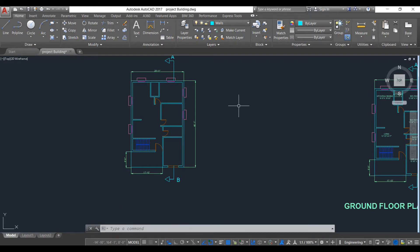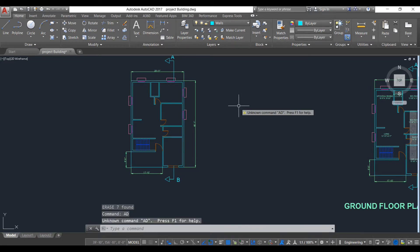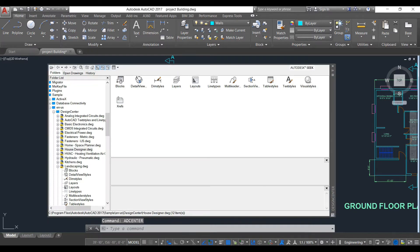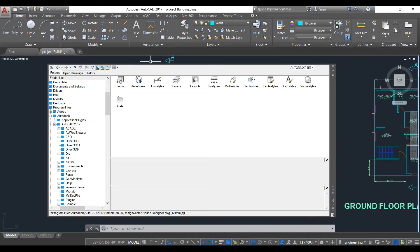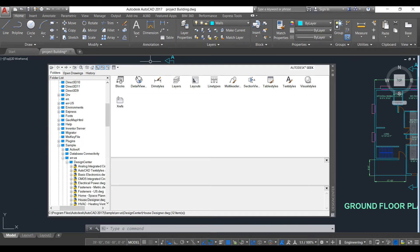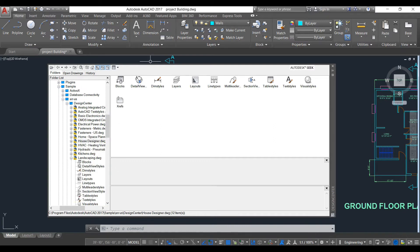To open the Design Center window, type 'adcenter' — as you can see, if you type 'ad' it automatically pops up. This window opens. If you don't find this window, you need to select AutoCAD 2017, then select Samples.